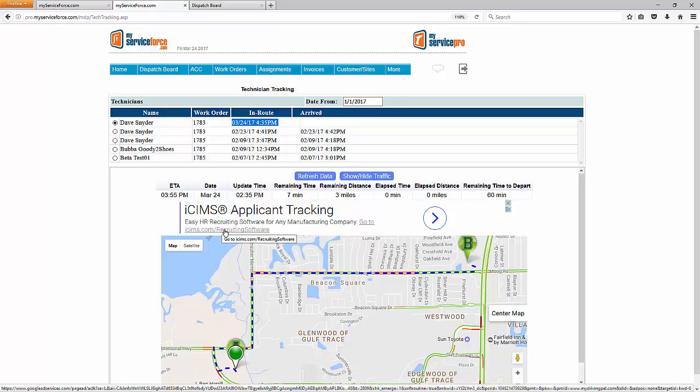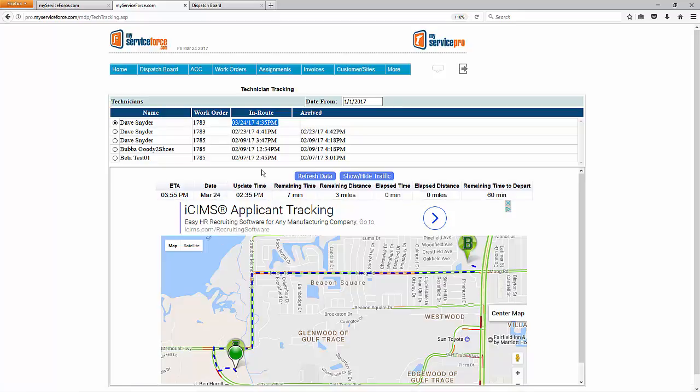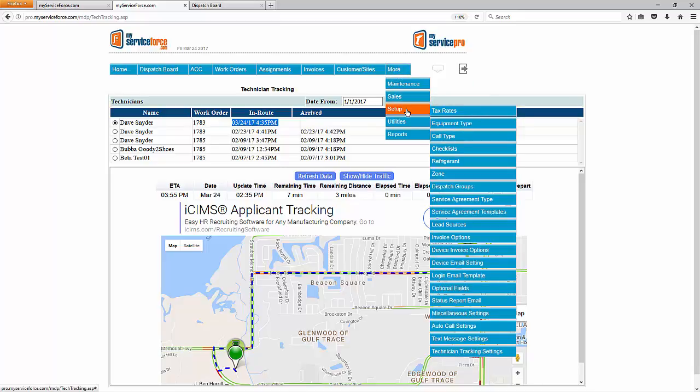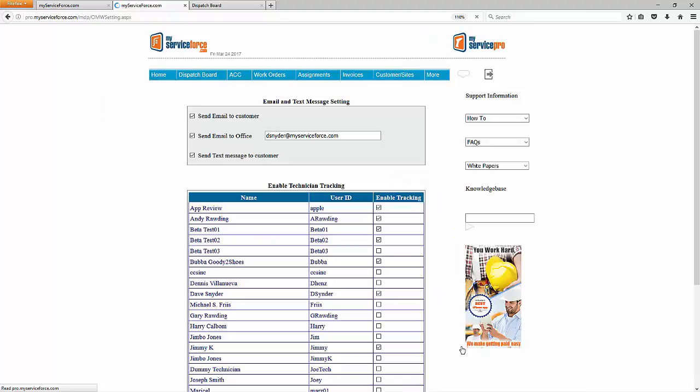Regarding setup, the first step is to let us know you want to use MyDrivingPal so we can activate a few things behind the scenes. After we've done that, you can head to the setup yourself. And what you want to do to get to setup is go to More, down to Setup, and then all the way down to Technician Tracking Settings.